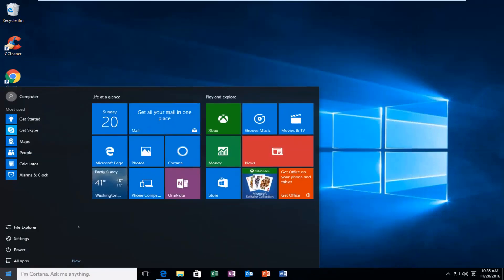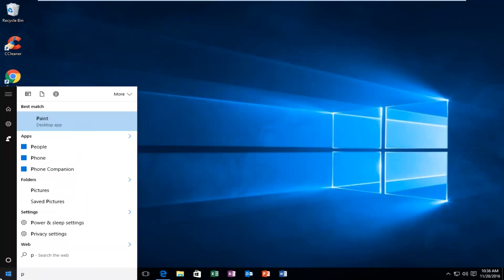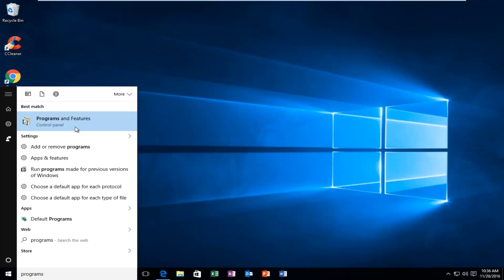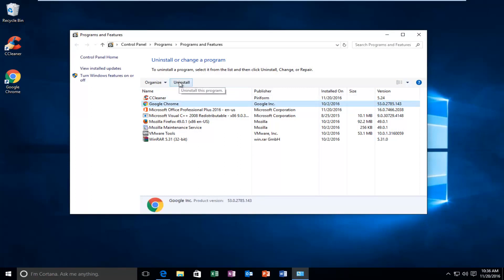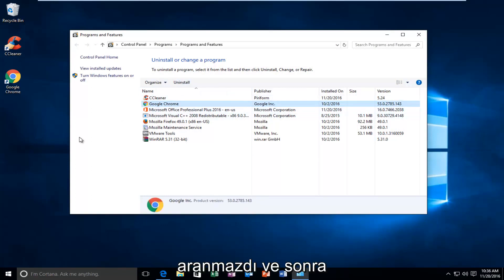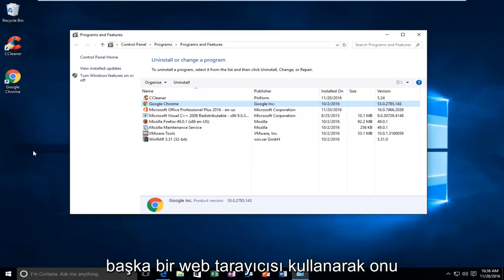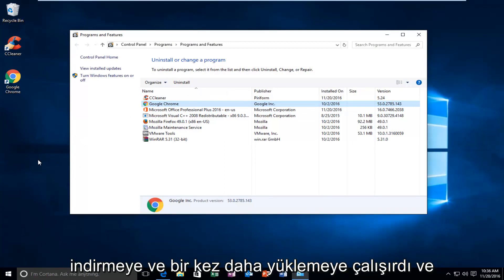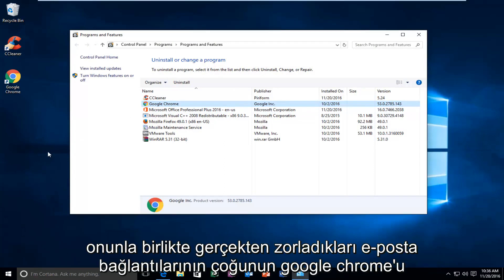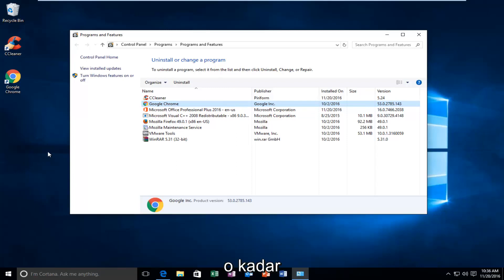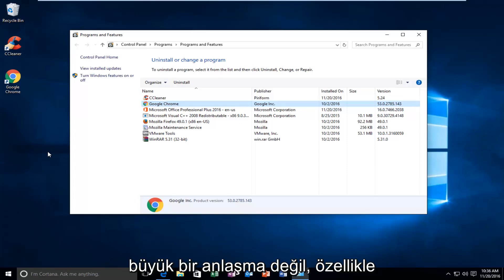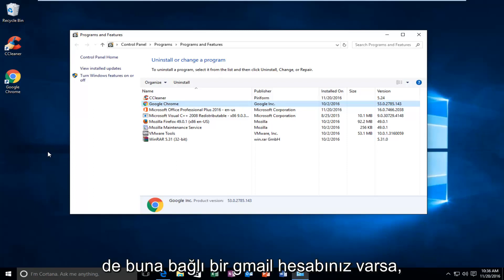So if you go underneath Programs and Features, you can actually click on Google Chrome and then left click on Uninstall. Then using another web browser, try and download it and install it once again. And I know with a lot of the email linking that they've really been pushing for, it should make it a lot easier to reinstall Google Chrome. It shouldn't be that big of a deal, especially if you have your Gmail account linked to it.